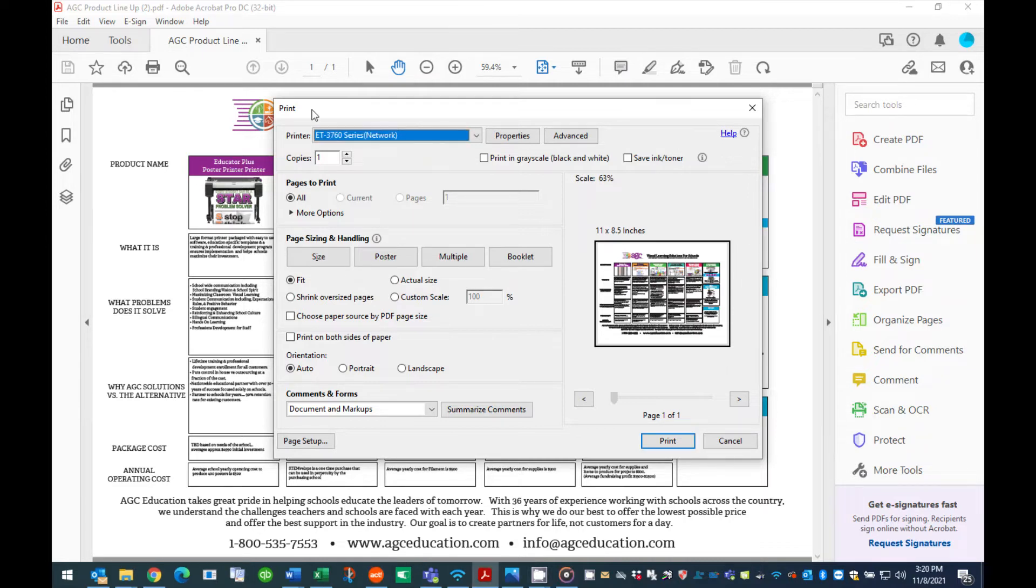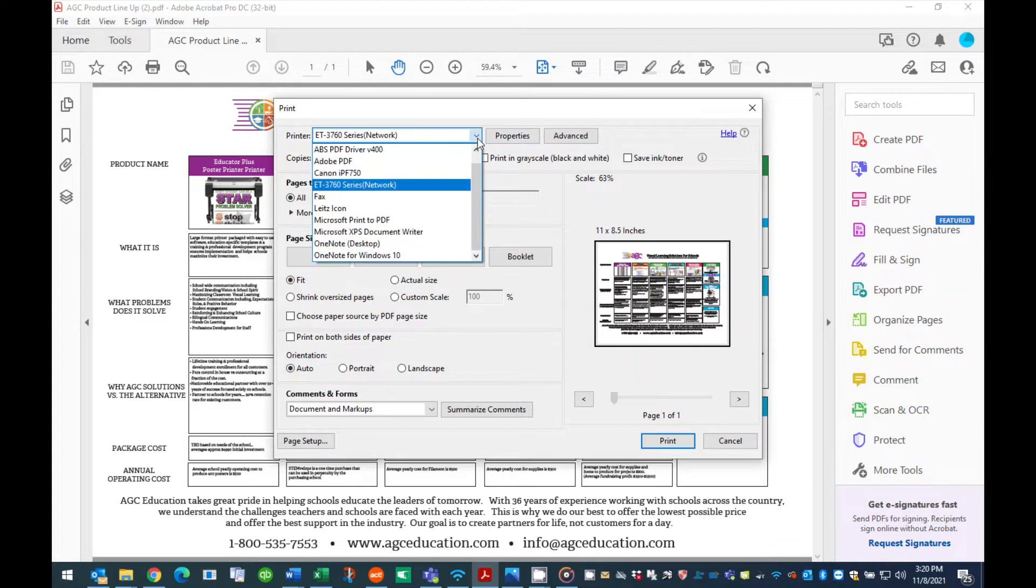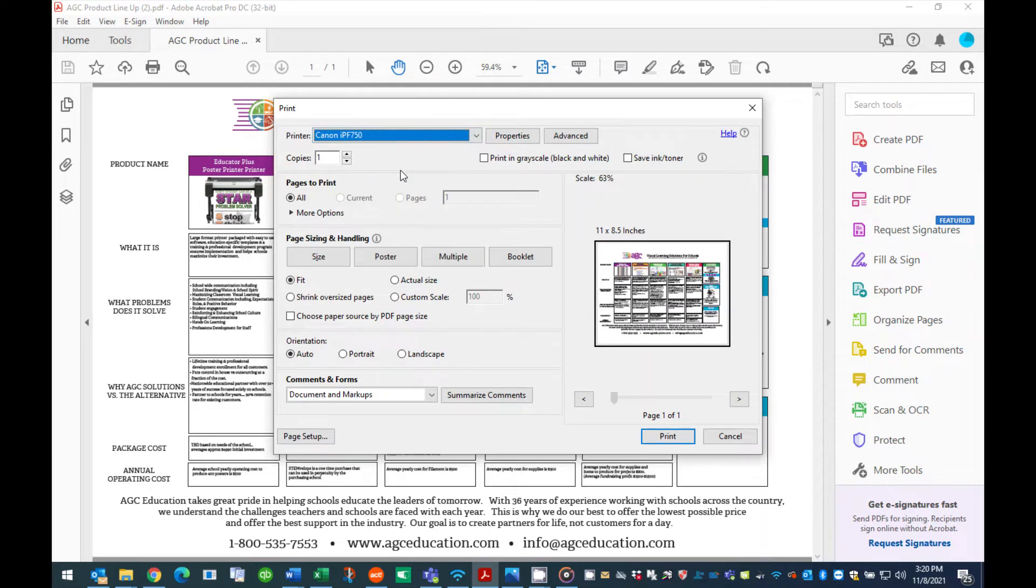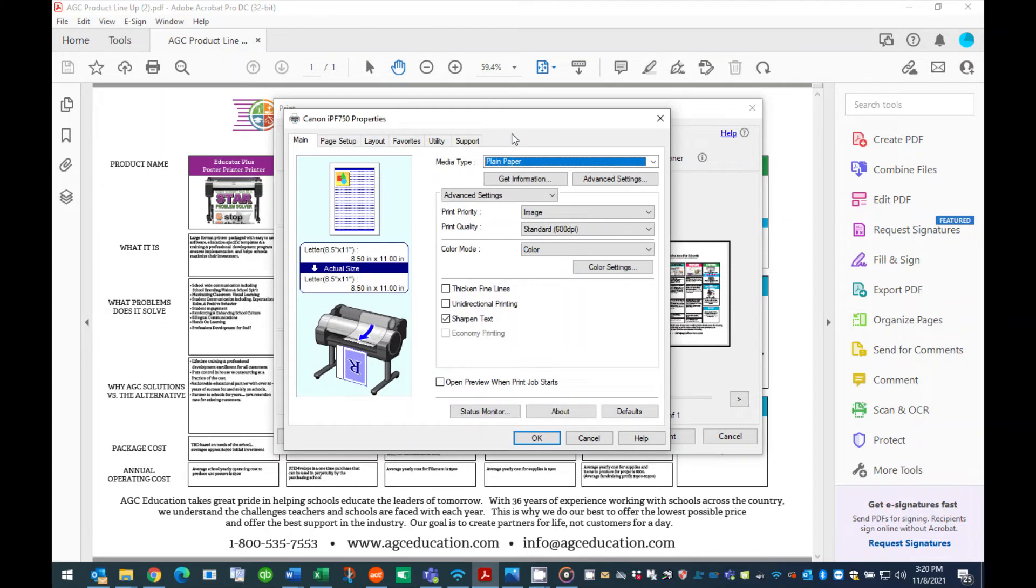Step 3. At the top of this window, in the section titled Printer, make sure your Canon printer model is the selected printer in the pull-down menu area. Press the button titled Properties located next to the selected printer name.